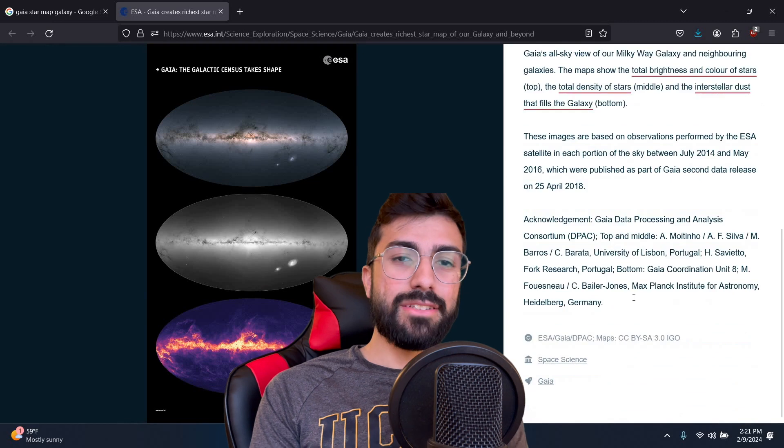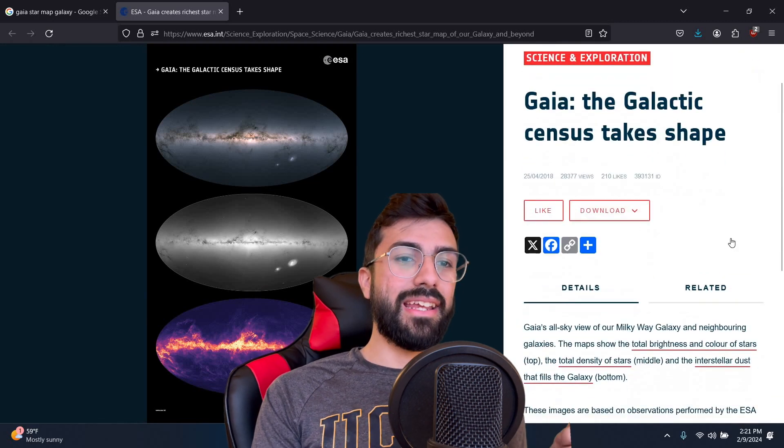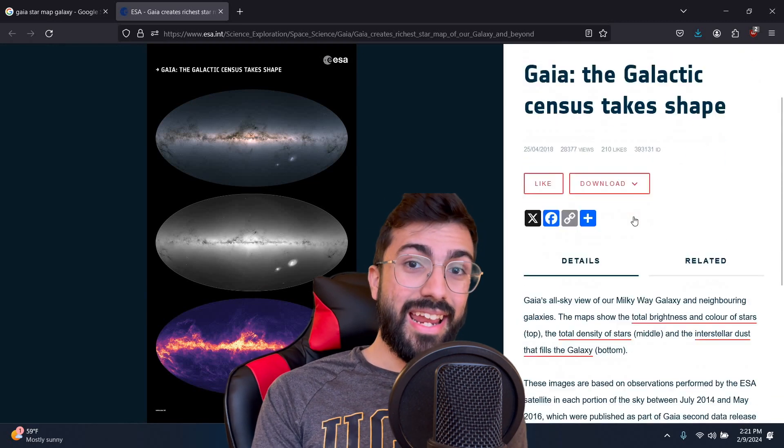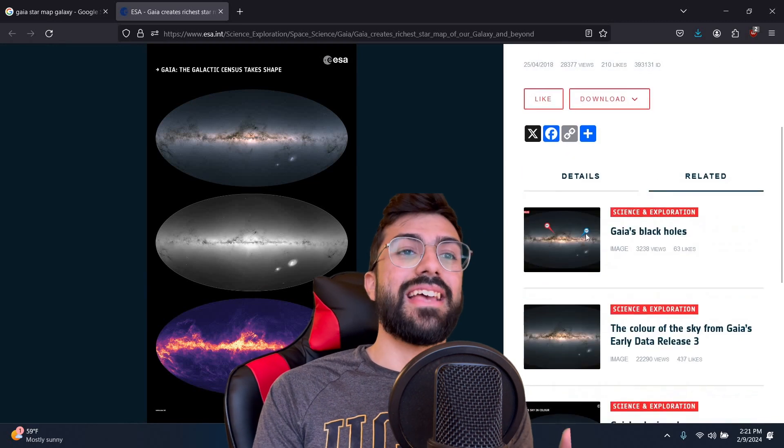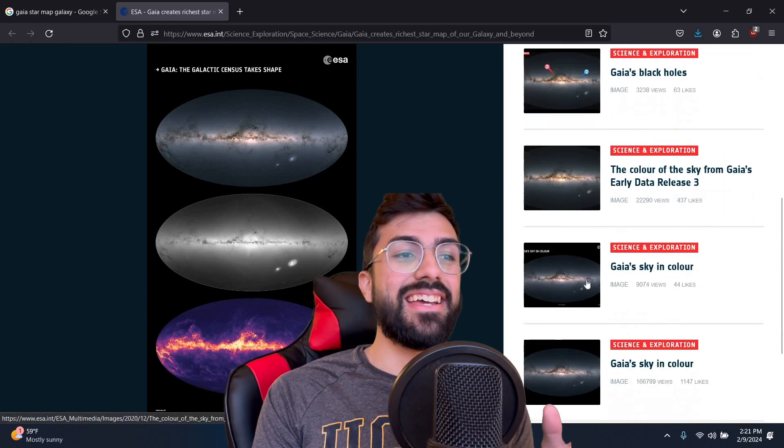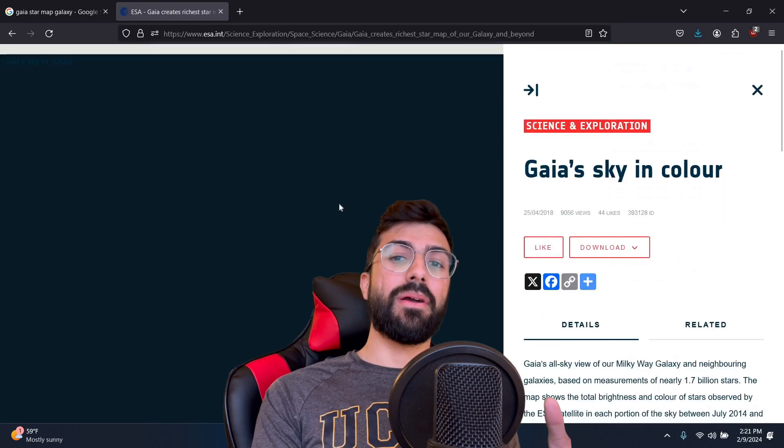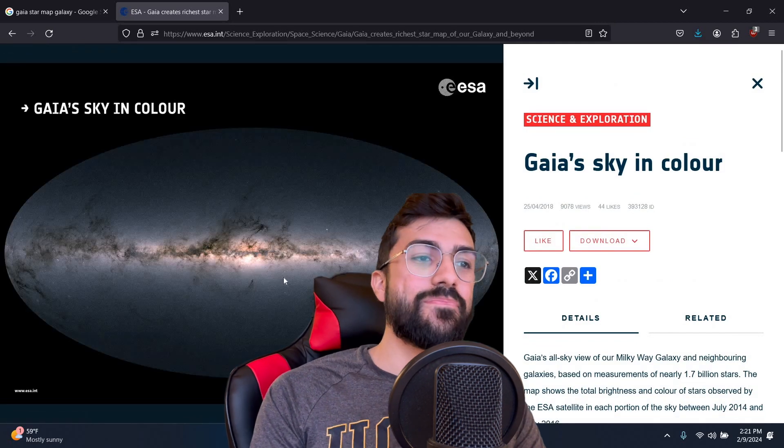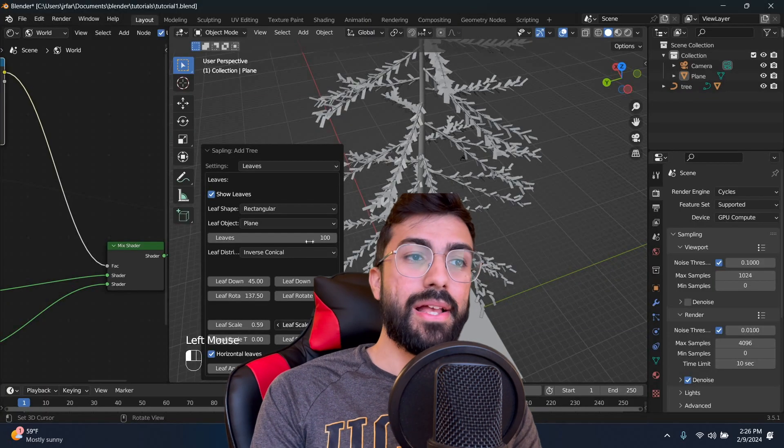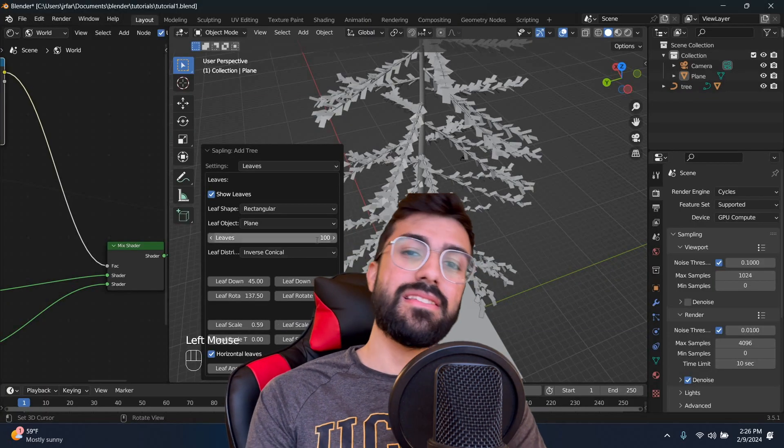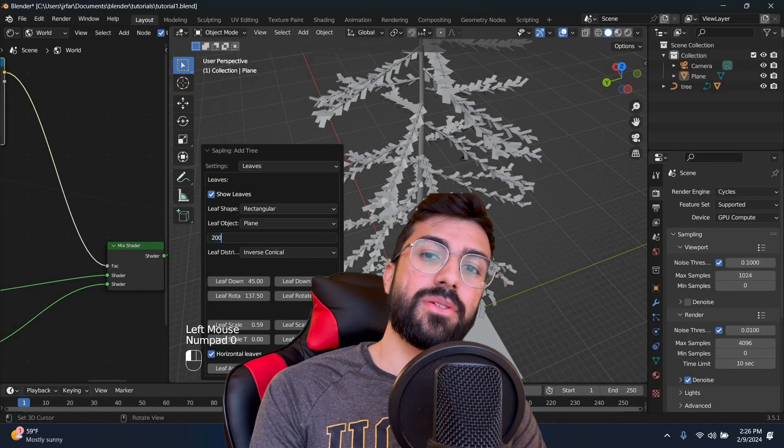Next, we'll make it more dramatic and use real data from the orbiting satellite, Gaia, to add the Milky Way to our night sky. Finally, we'll add some trees to put a finishing touch on the render. Let's dive right in. Okay, so you want to start out by deleting everything from your default scene.